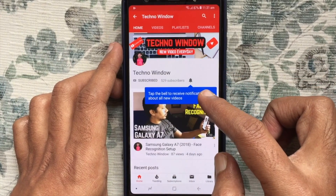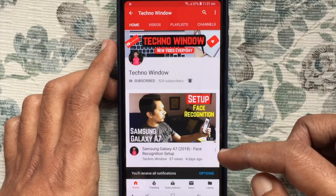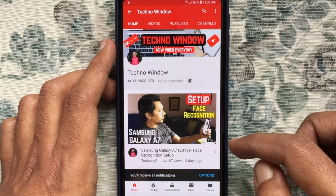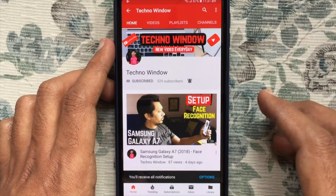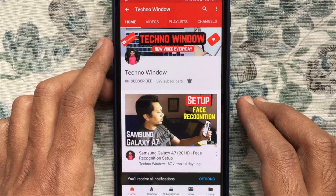Also tap the bell button to receive notifications about all new videos. Thank you for watching.